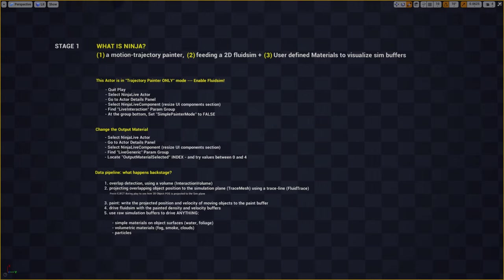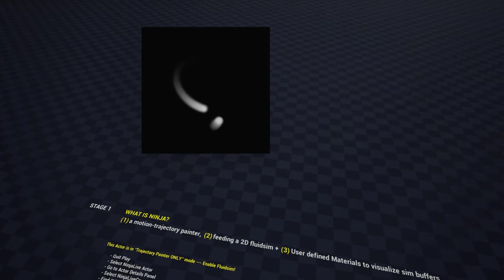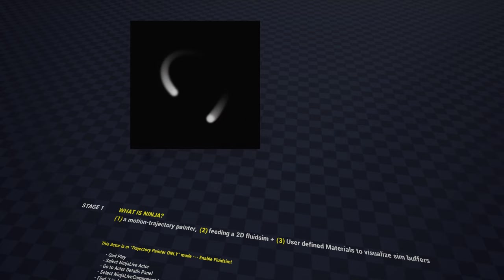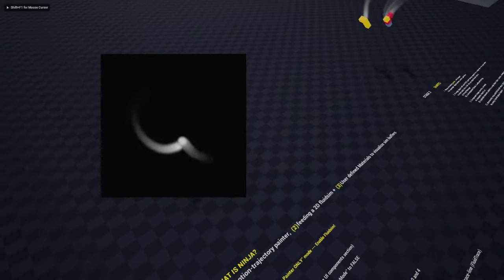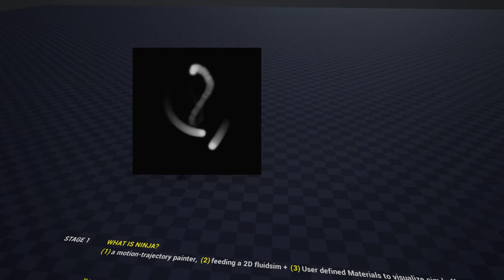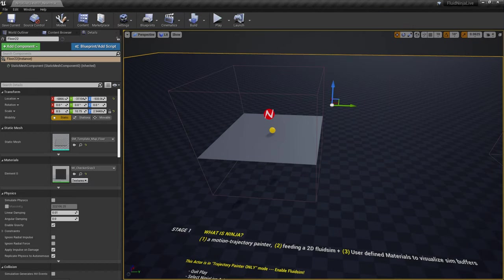We are on Stage 1. What is Ninja? It is a painter, and the painter data is feeding a simple two-dimensional fluid simulation, and the fluid simulation output is channeled to user-defined materials. Pressing play, we can see two objects moving - there is no fluid simulation yet. Ninja is registering the position of these objects and writing the registered position to a paint buffer, and the paint buffer is visualized by an output material.